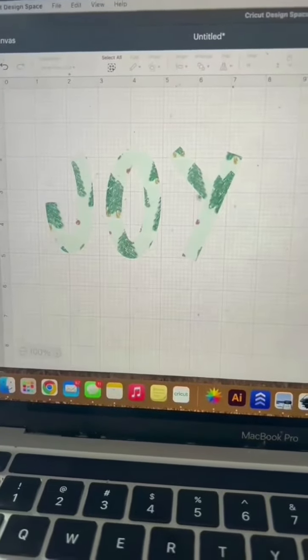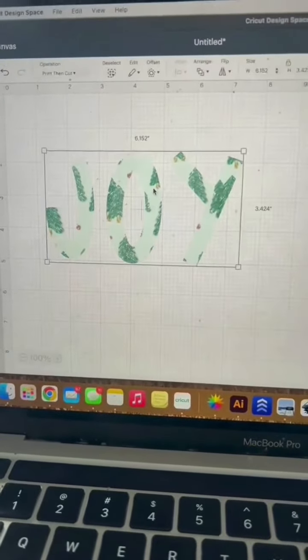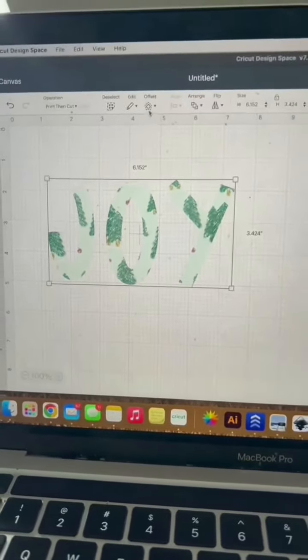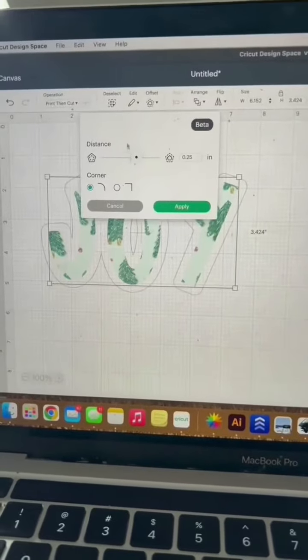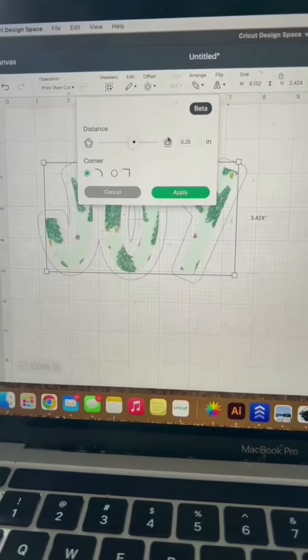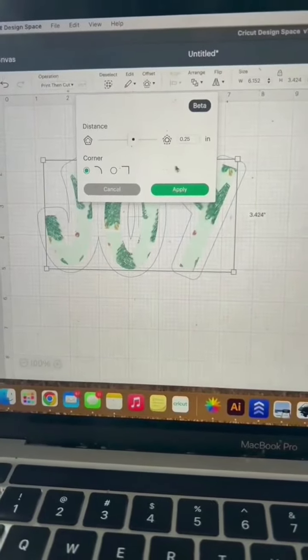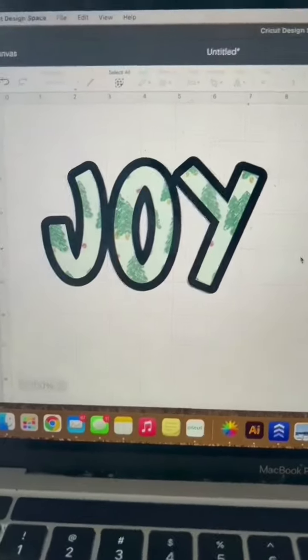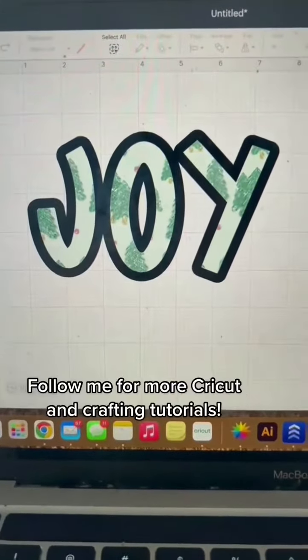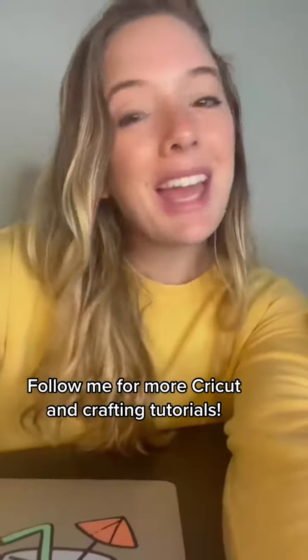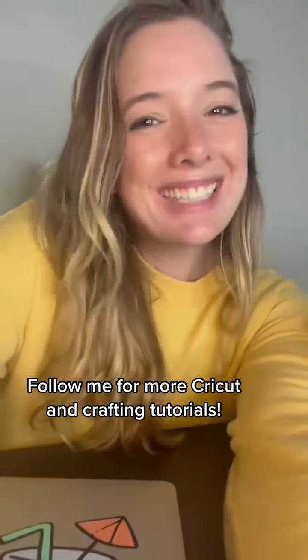Then if you want to make them stand out a little bit more, you can actually select offset up here. I like to set it at 0.25 with rounded corners and just hit apply. A wonderful print then cut image. Happy crafting!